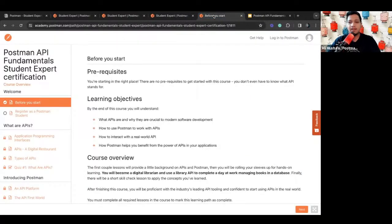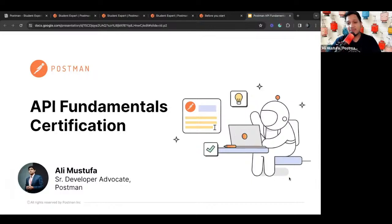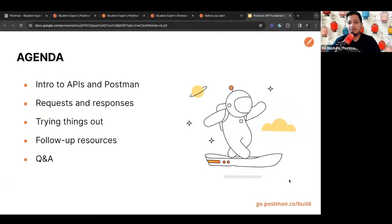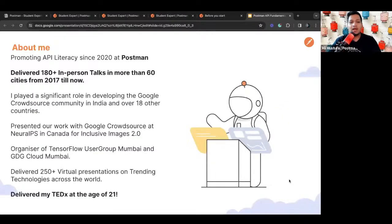Once you've registered, take a chill pill, go drink some water. We're going to cover some theory — don't sleep, because I'm going to make it very interesting and keep you busy in the chat. Today we'll learn about APIs, about Postman, how Postman enables you to work with APIs easily, requests and responses, hands-on practice, and follow-up resources with some Q&A.